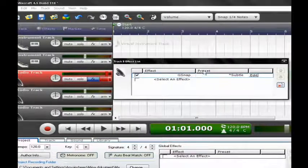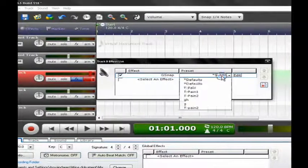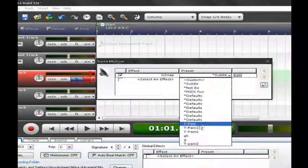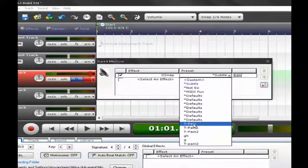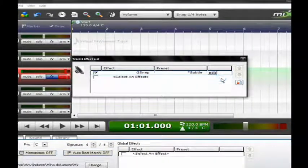Pick G-Snap from the list. I already have my T-Pain effect preset here, so you should see the G-Snap interface.